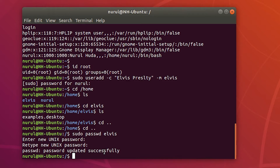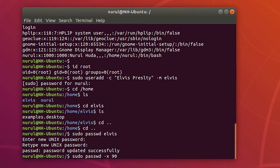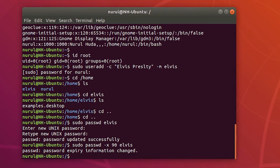I can set other characteristics for this user. For example, I can set a password expiry using the command 'sudo passwd -x 92' for the user Elvis, specifying 92 days. The message says 'password expiry information changed'.